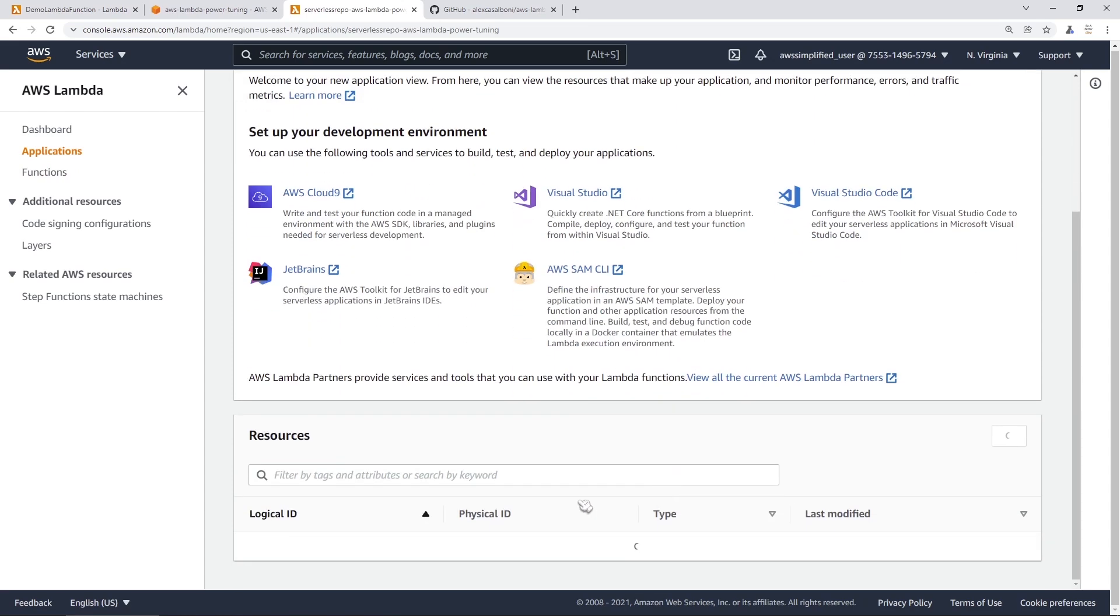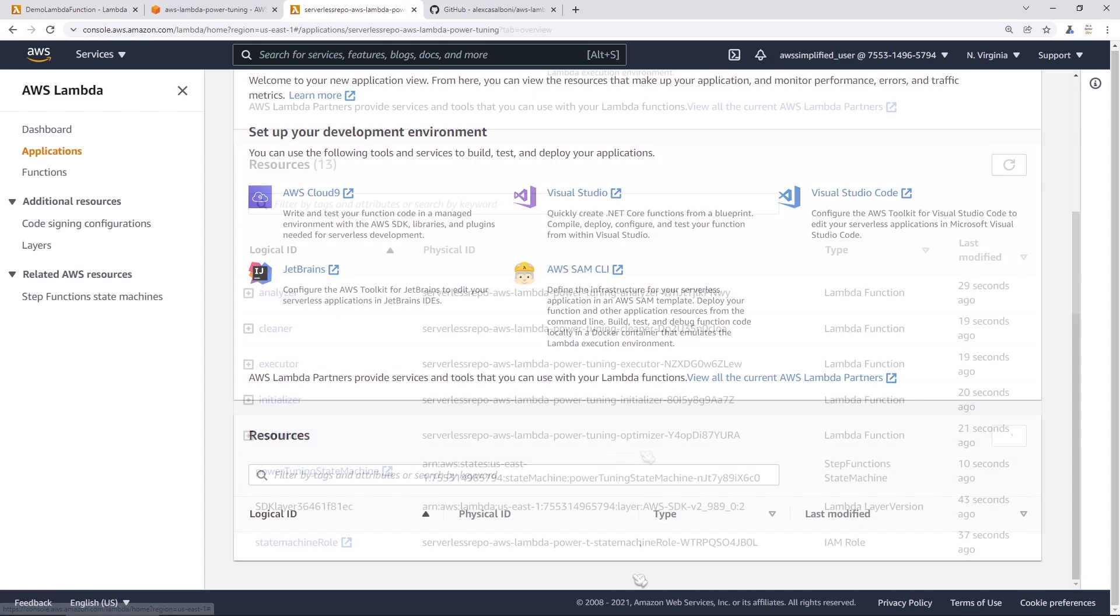So if you scroll down here under resources, this should just be an output stream from CloudFormation. So I'm going to give this a few minutes to get all set up, and I'll come back when everything is all done.